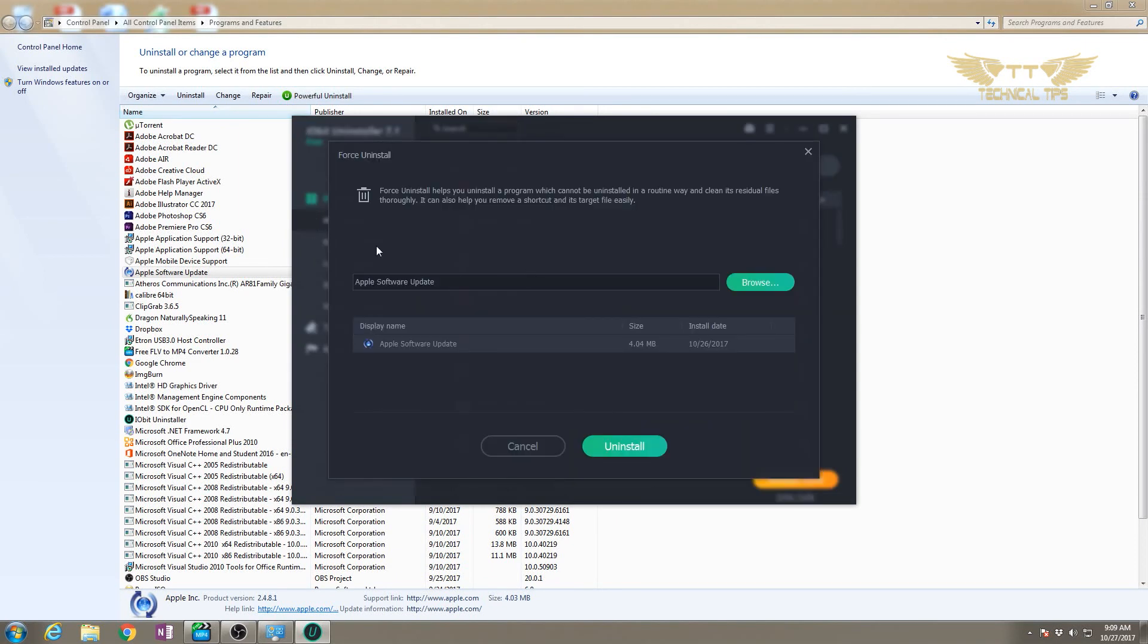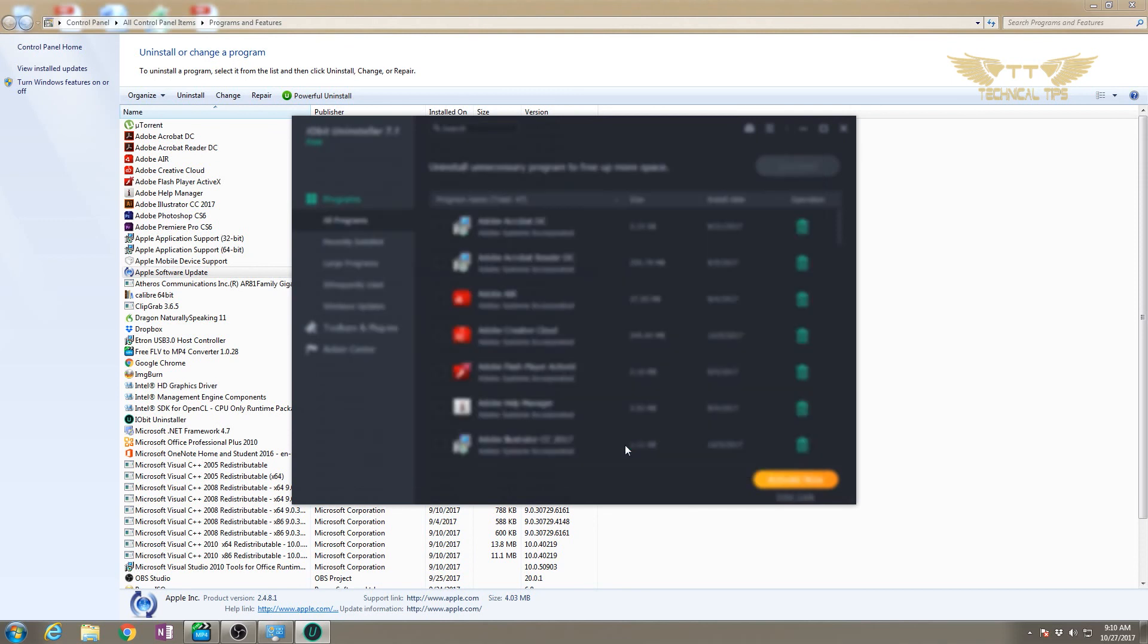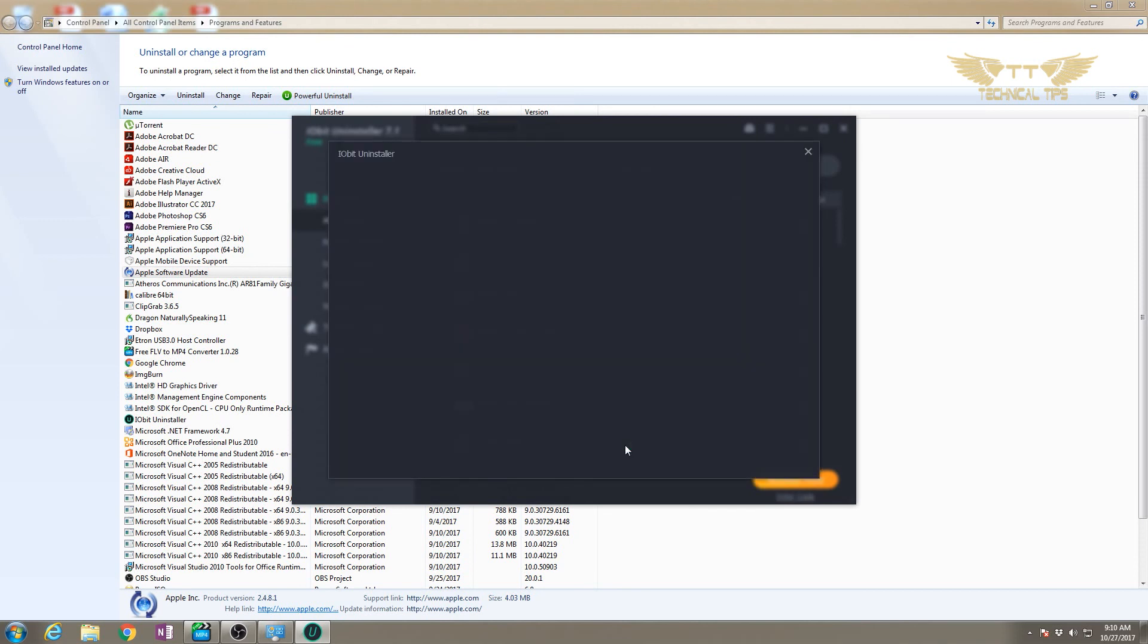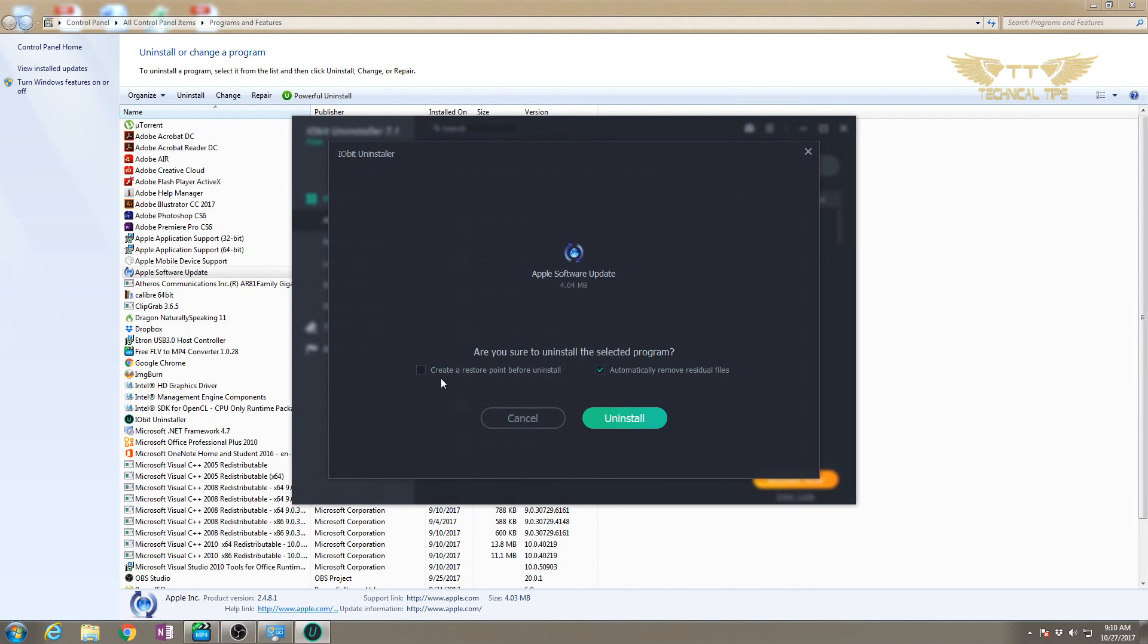We'll click on powerful uninstall. It has opened Apple Software Update - we'll click uninstall. Same way we get the prompt. If you want, you can create a restore point, but I won't. I'll leave 'automatically remove residual files' checked because it will remove all the files.